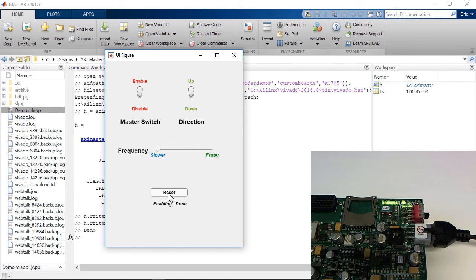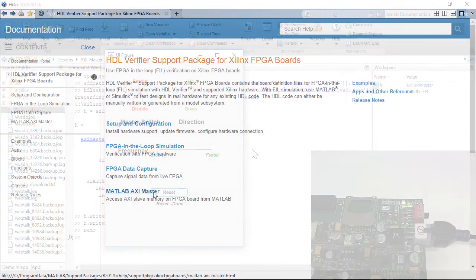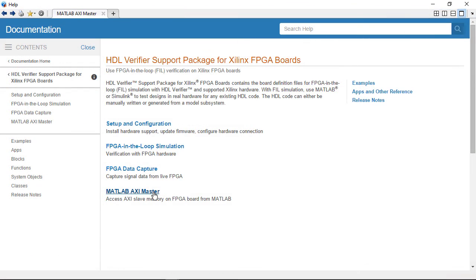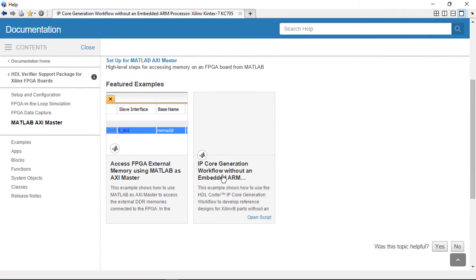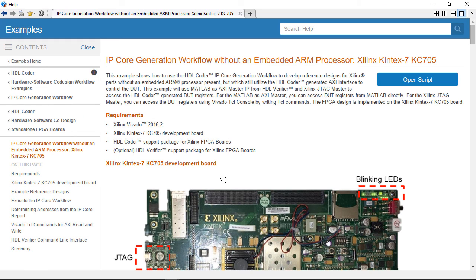And we can click on the reset button here to reset the counter. For further information, review the examples and documentation for MATLAB as AXI master and learn how you can use it to control hardware. Thank you.